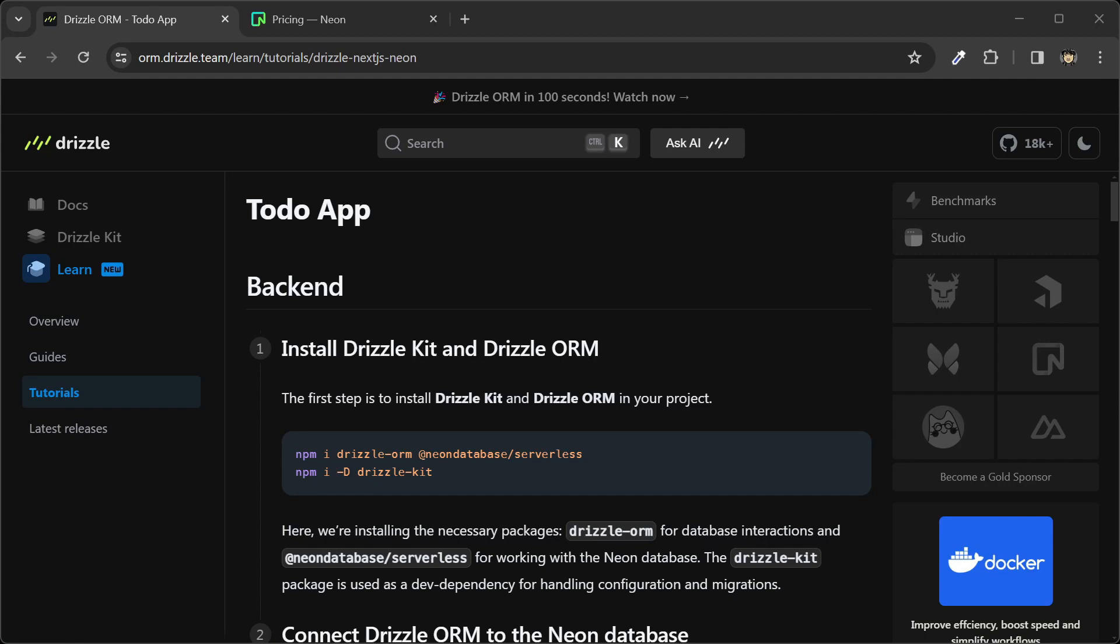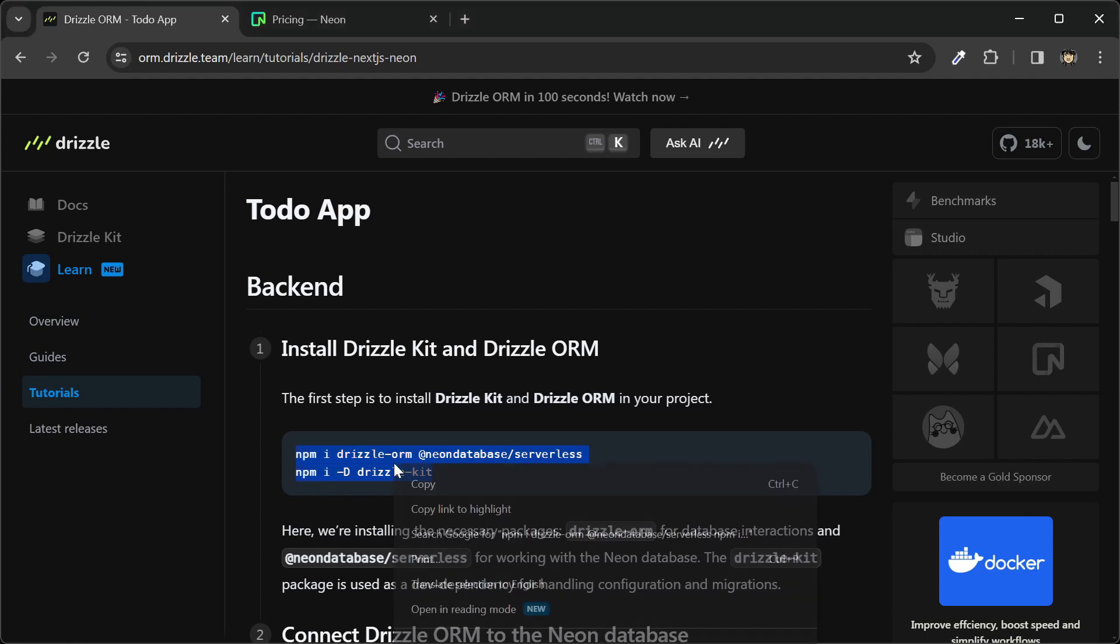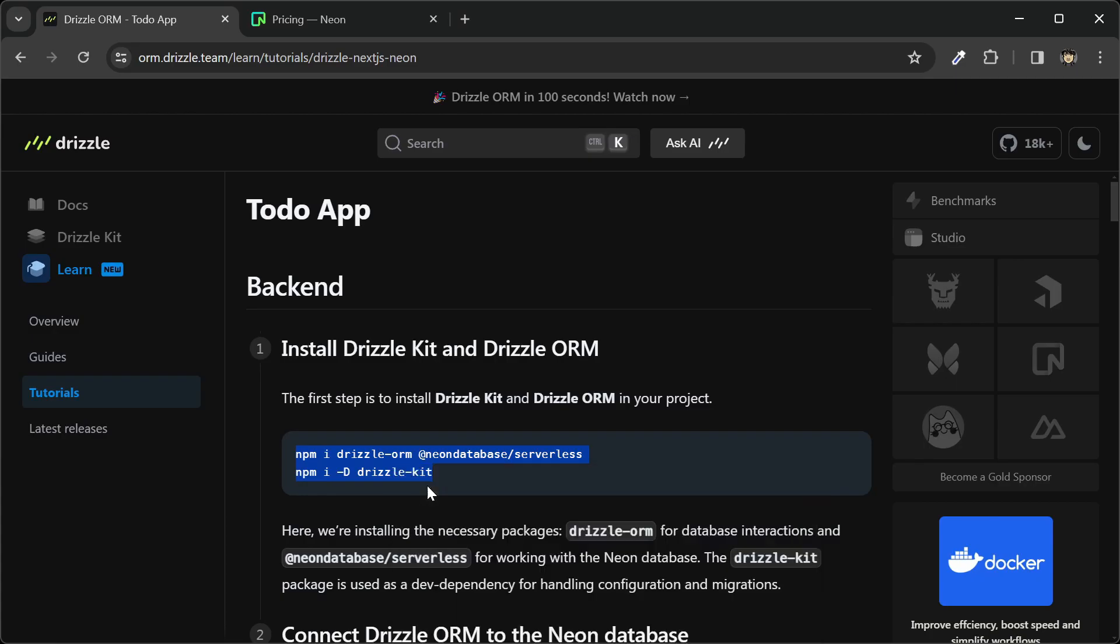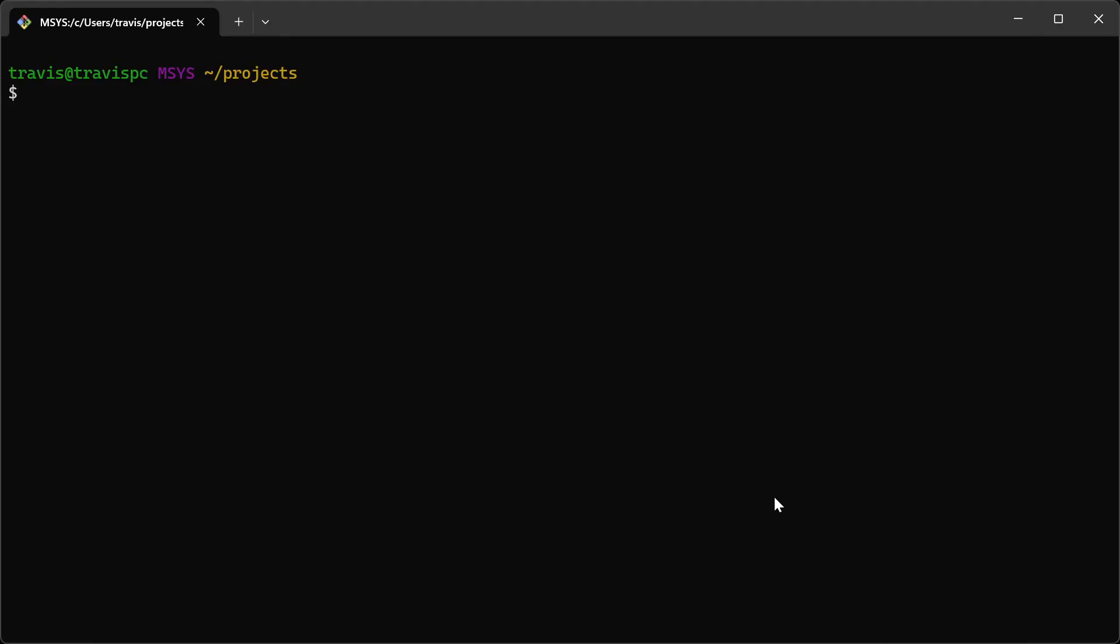Let's start with the first step here. I'm going to copy this command. Here in my terminal, I'll create a directory for this project. I'll create a drizzle-orm-course directory and cd into that folder.